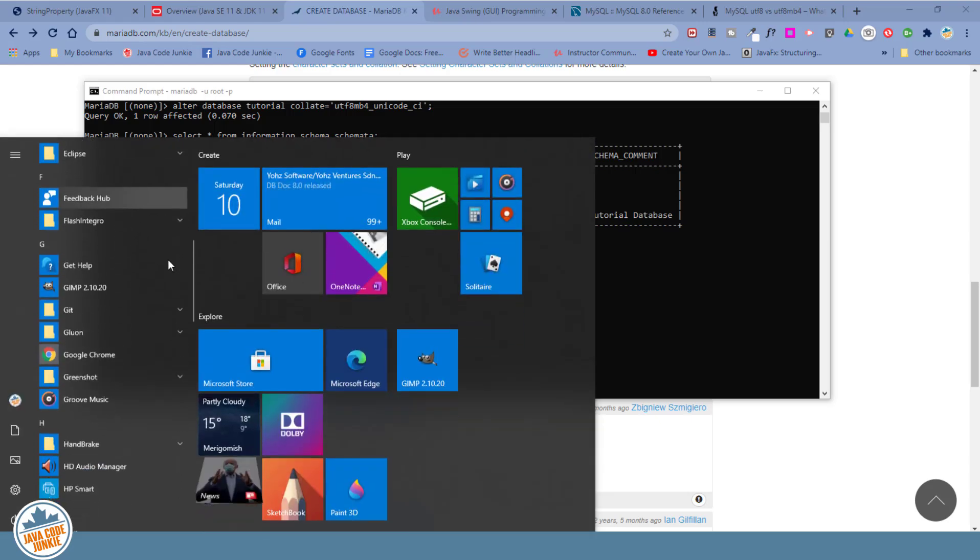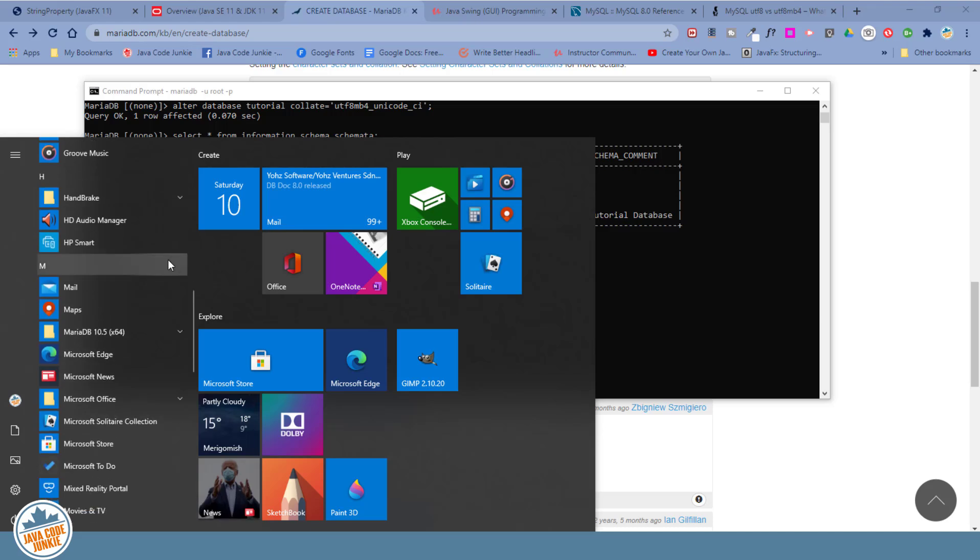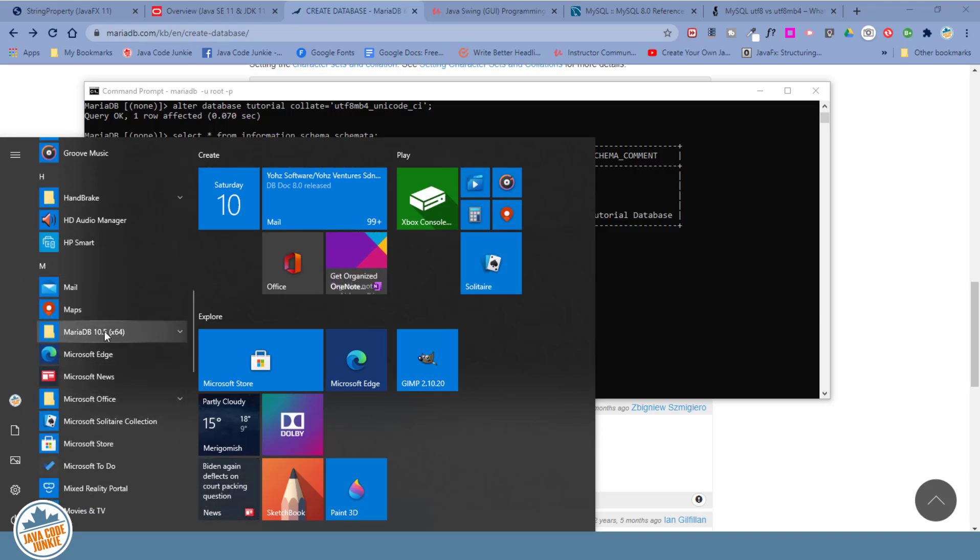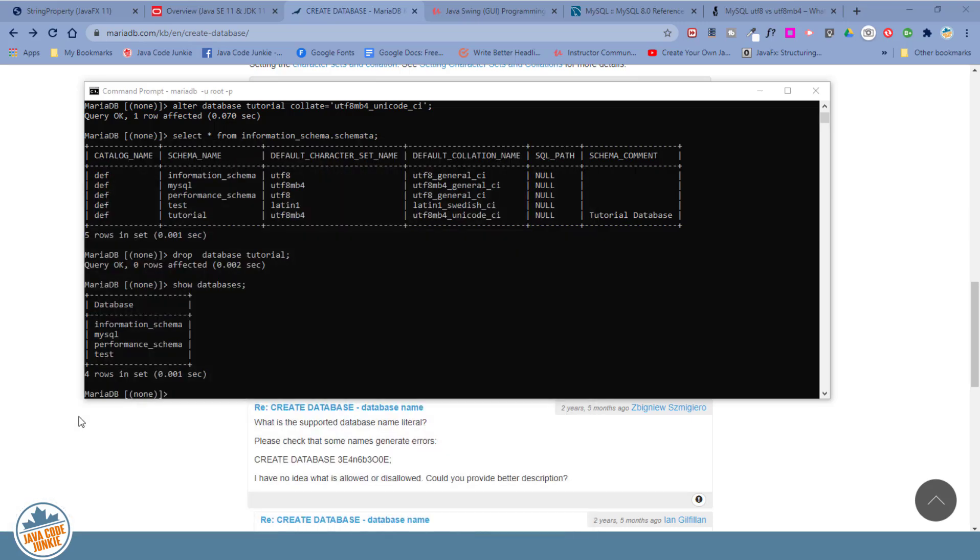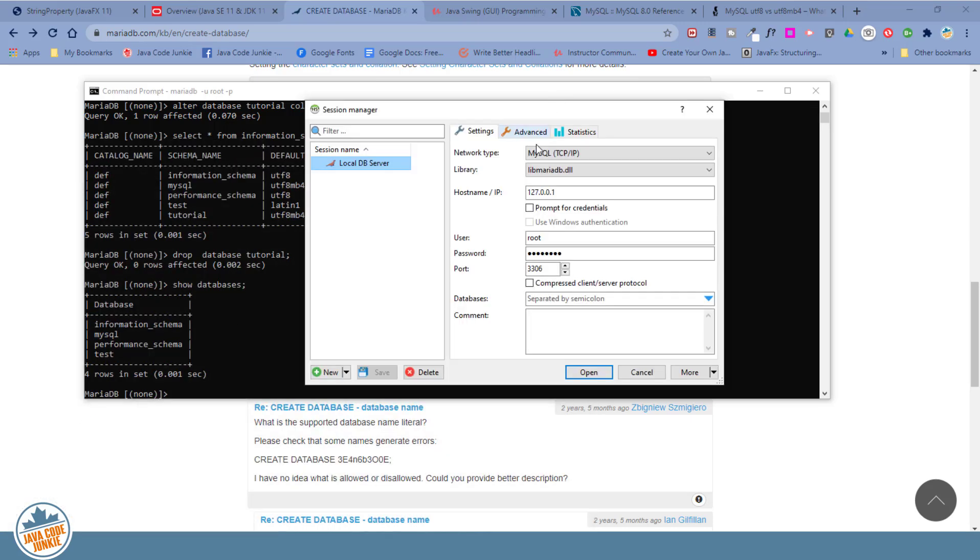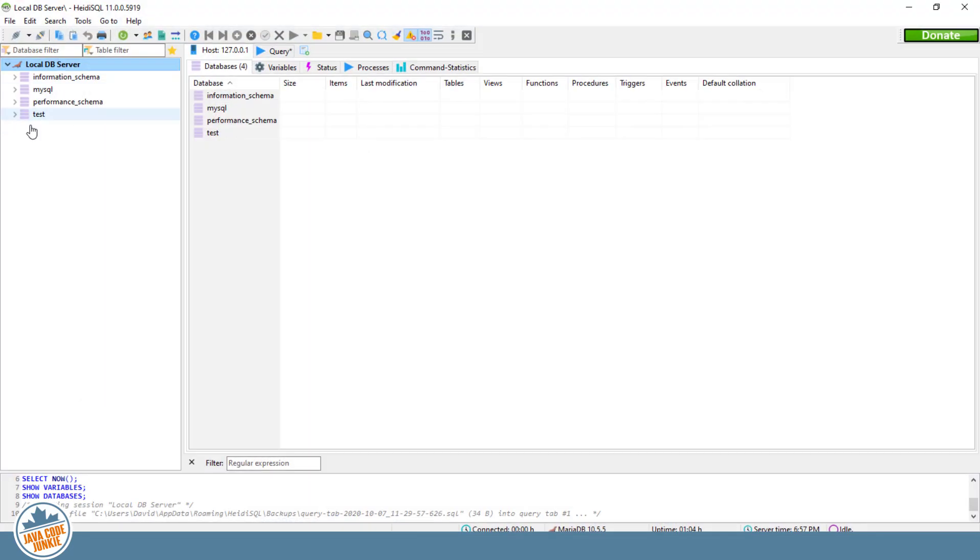So let's scroll down in Windows to our EMS, MariaDB. We'll open that up and we'll run HeidiSQL. So we'll choose our local database server. And we'll see the same databases that we saw from the MariaDB client program.